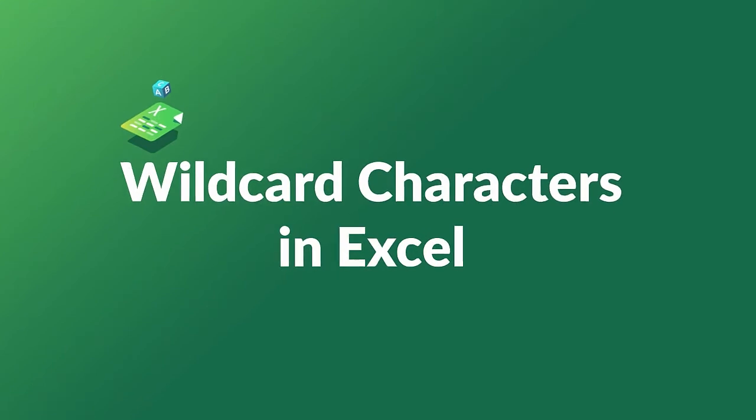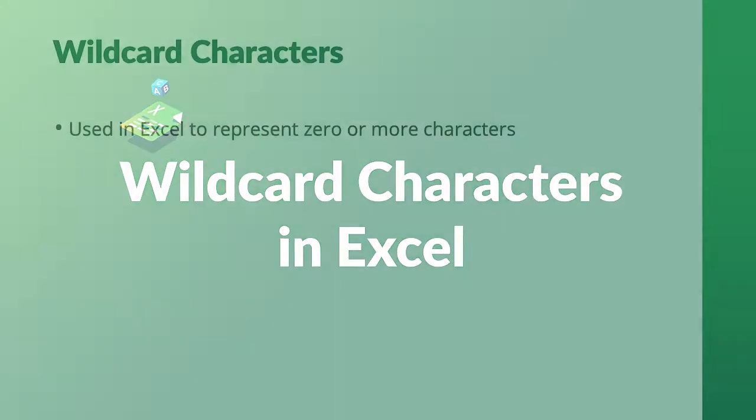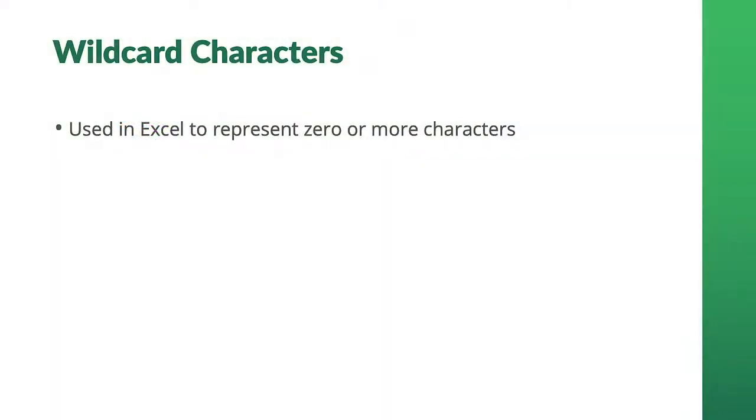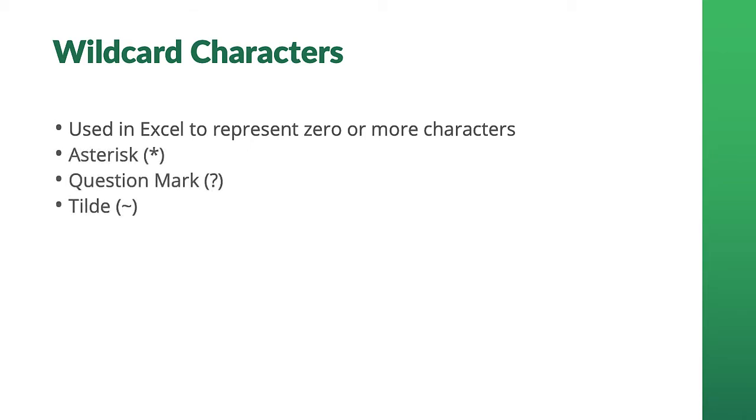A wildcard is a special character that represents zero or more characters. Excel supports three wildcards: the asterisk, the question mark, and the tilde.